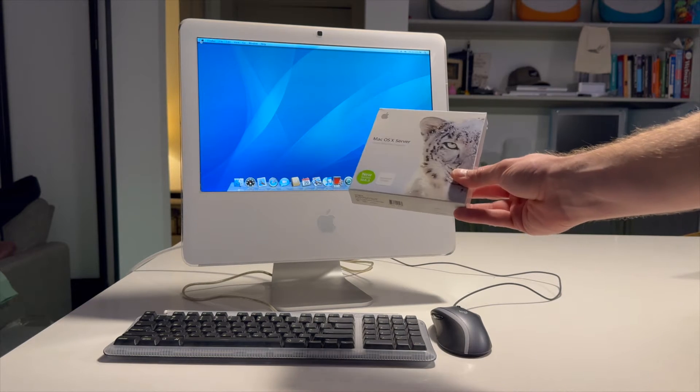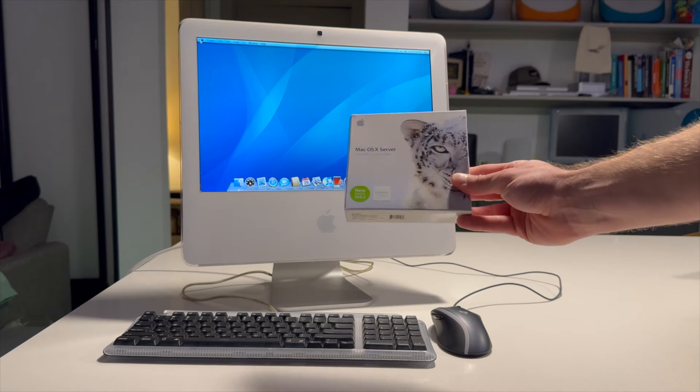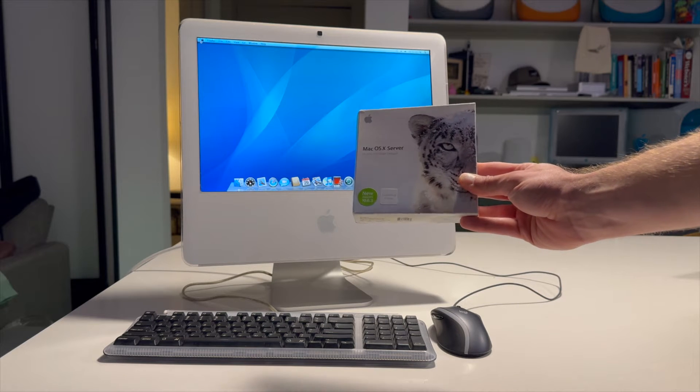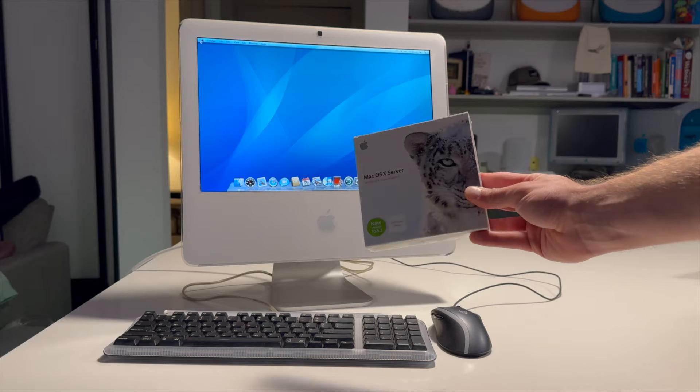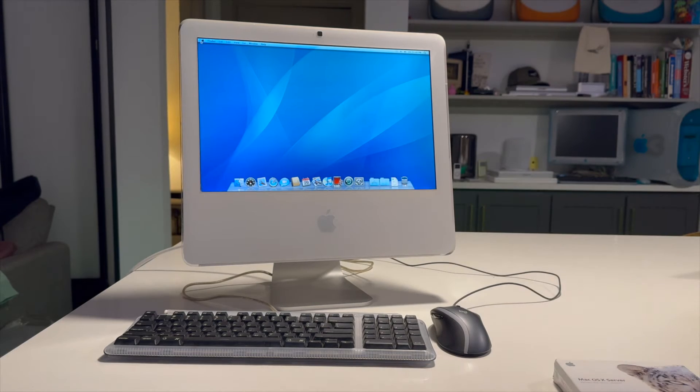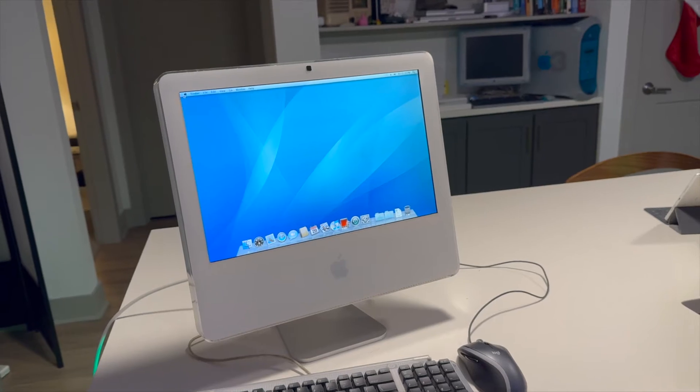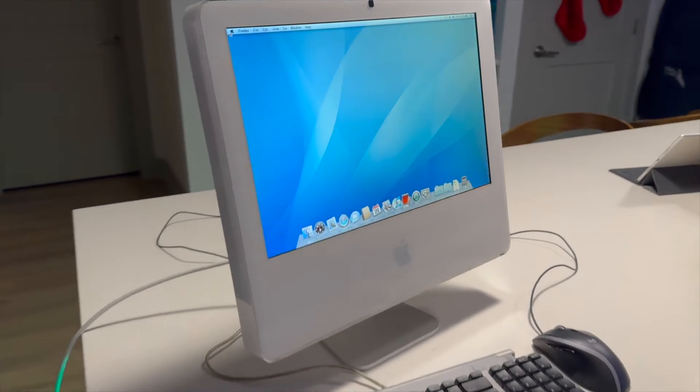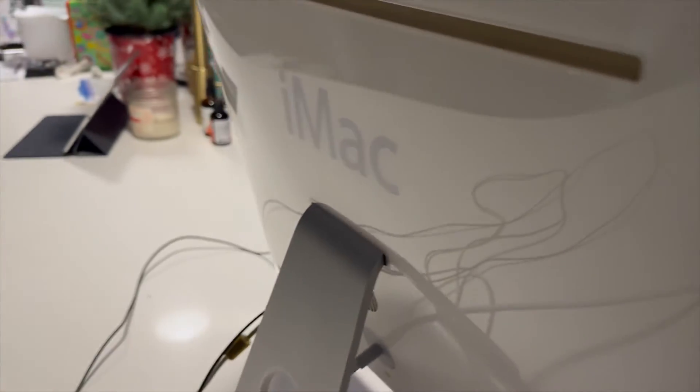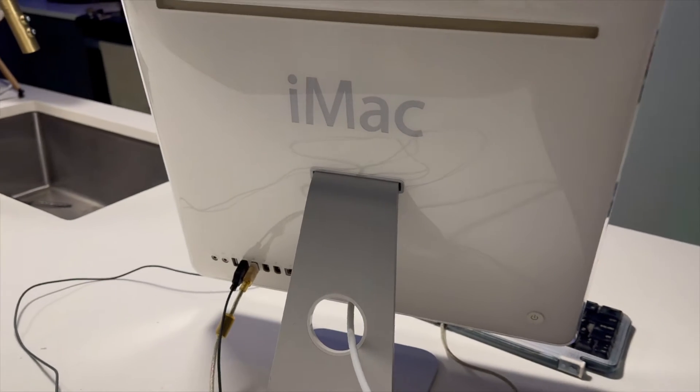I was going to put Snow Leopard server on there. But ultimately, I decided against it just because this is a computer that I haven't restored yet. And it smells like it came out of a computer lab. It just smells dusty when the computer's running when you're near the computer.